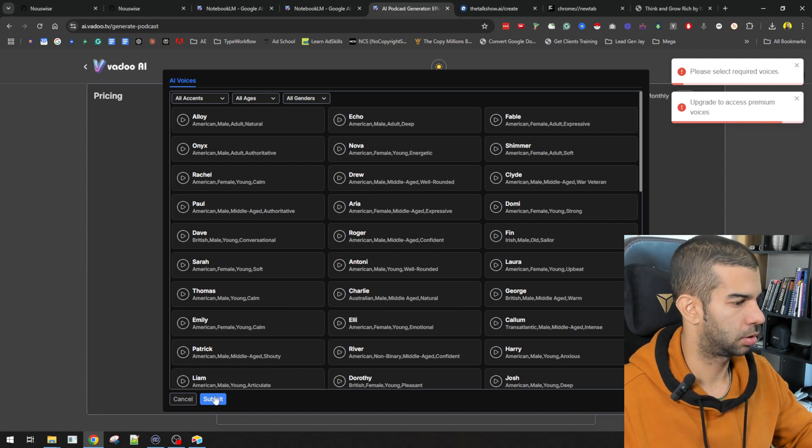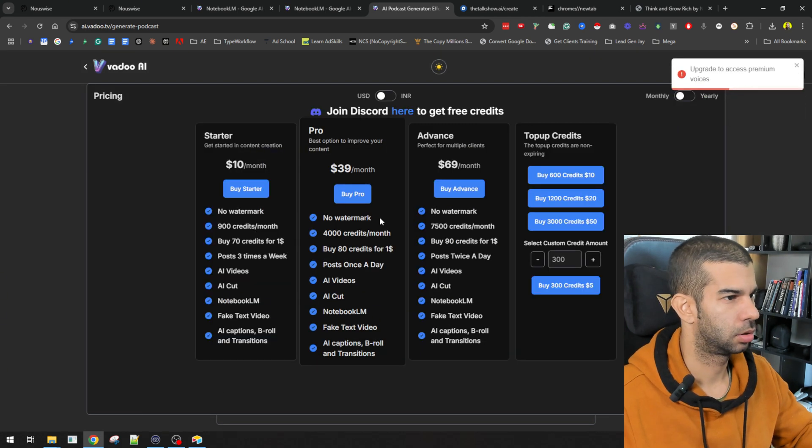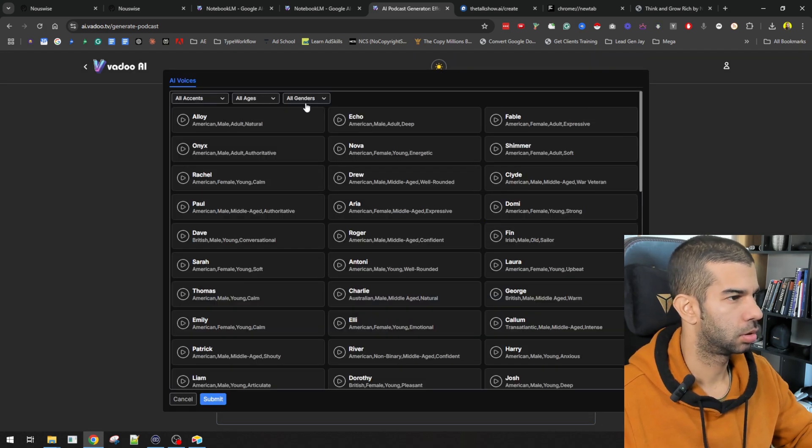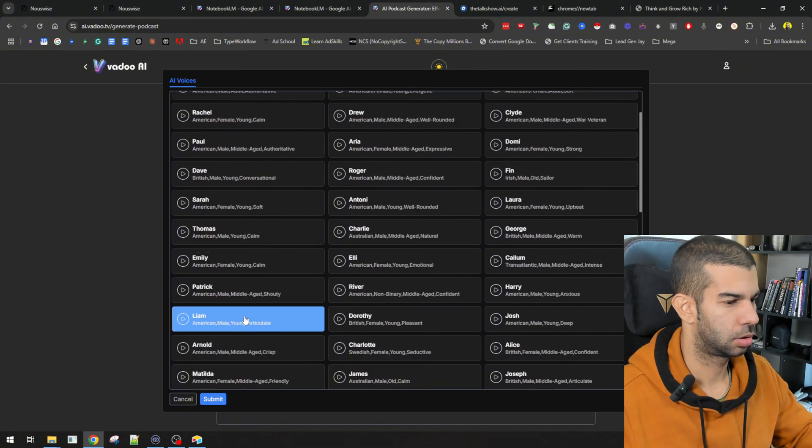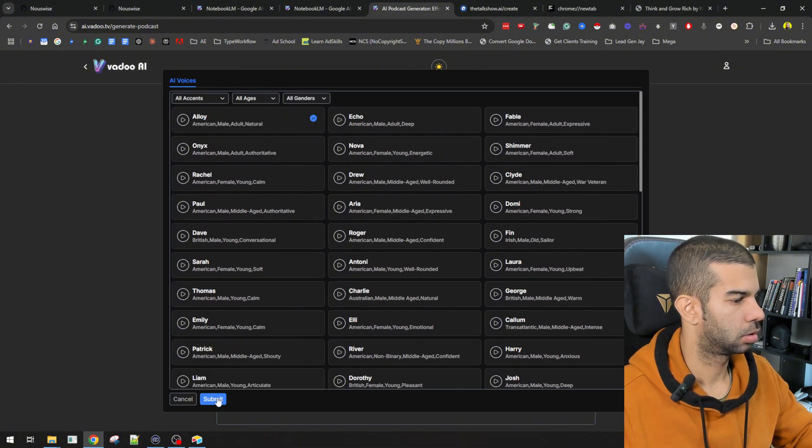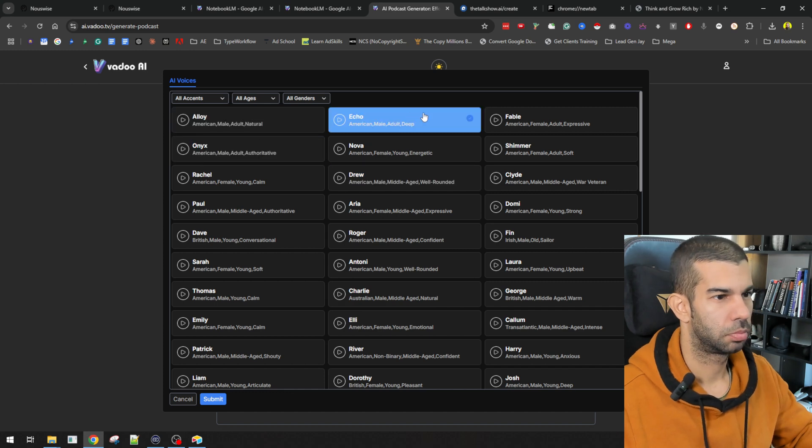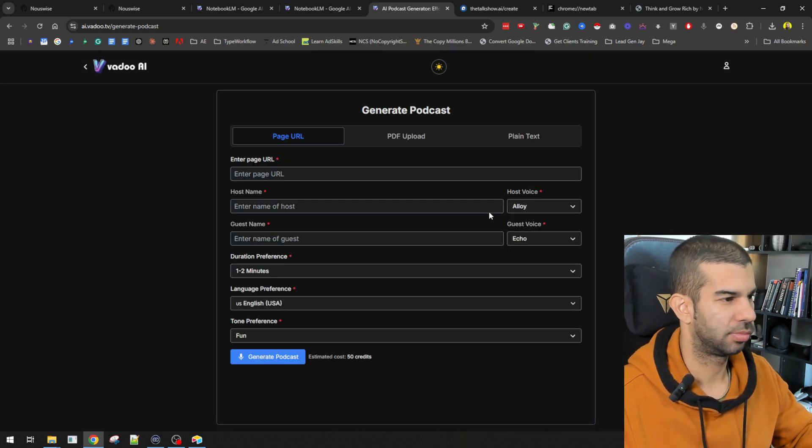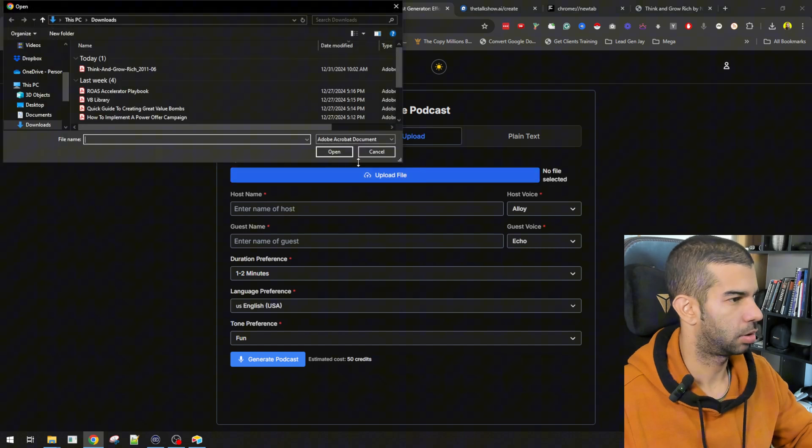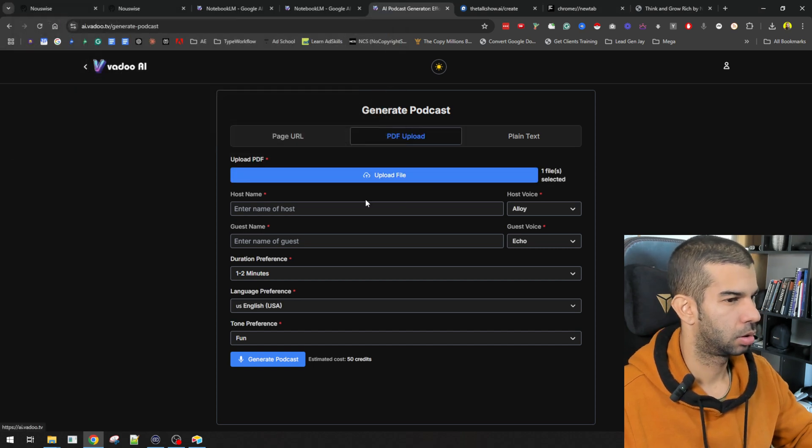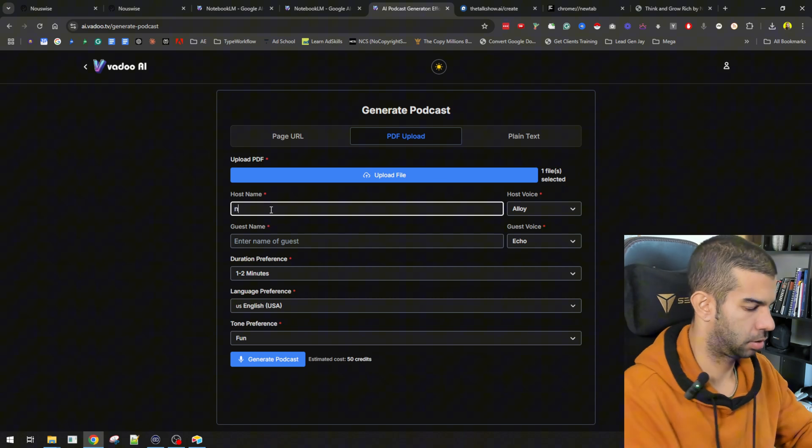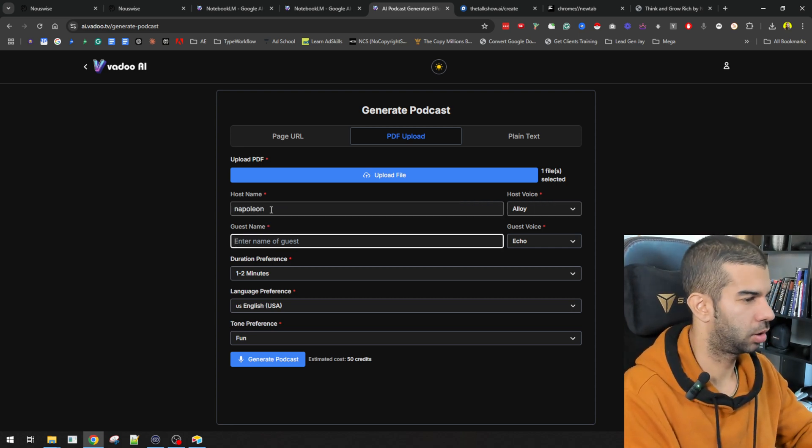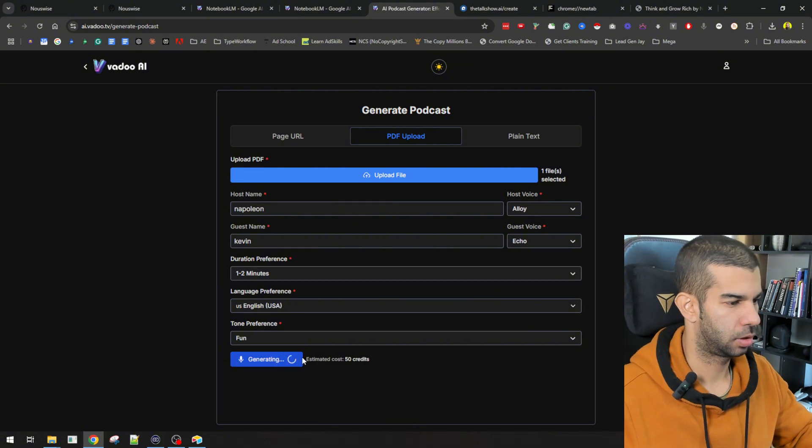And select the required voices. So, is this premium voice as well? Okay. So, which are the non-premium voices? All accents, all ages, all genders. Okay. So, apparently the first one. Yeah, I don't know how you would know which are premium and which aren't. Let's try this again. So, upload the file. One file selected. Apollyon is the first one. Kevin is the second. Hit generate.